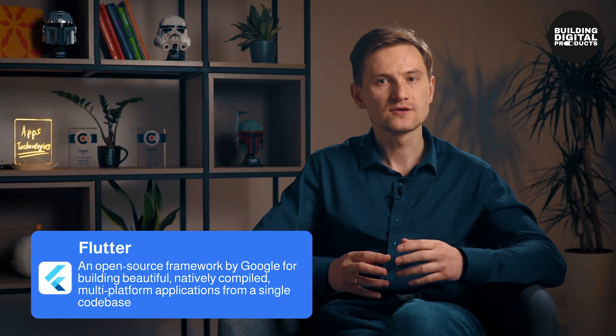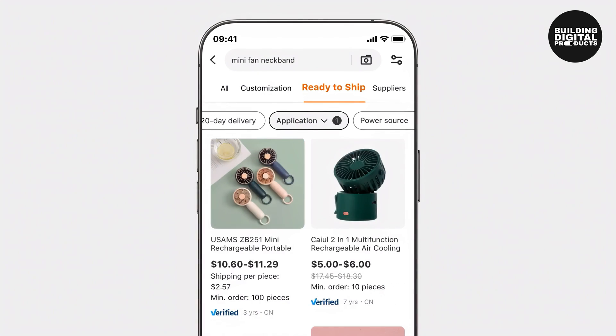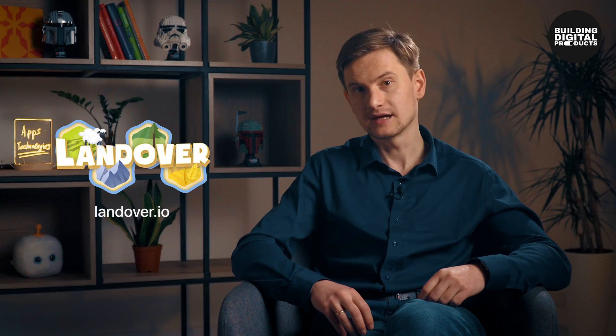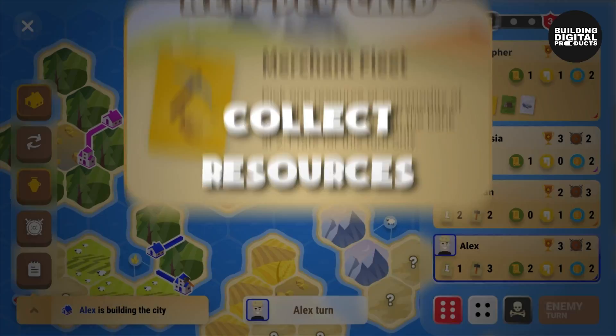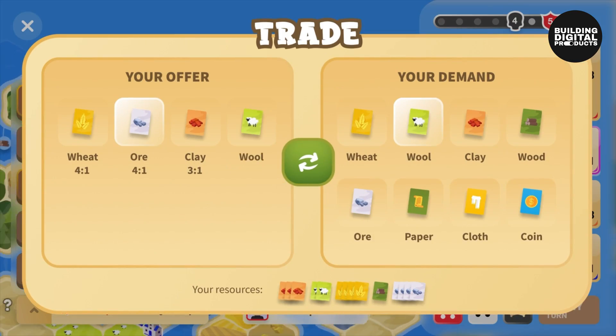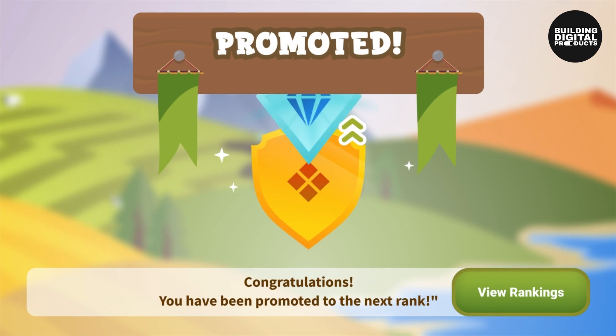Flutter, on the other hand, is an open-source UI toolkit created by Google. It uses the Dart programming language and enables developers to build natively compiled applications for multiple platforms. The framework has been gaining traction thanks to its expressive UI and high-performance capabilities. One notable example is the Alibaba Group, which adopted Flutter to build its app, serving millions of users with a visually appealing and smooth experience. Surprisingly, with cross-platform technologies like Flutter, you can even develop games — a perfect example is Landover, developed by LinkApp using Flutter, an addictive strategy game where players build empires, expand territories, and compete with others, showcasing Flutter's versatility.